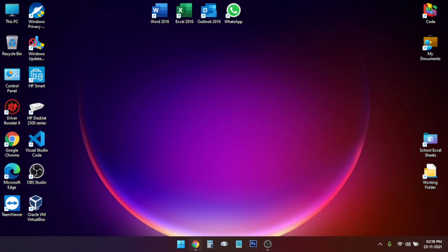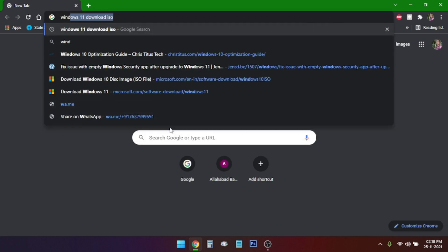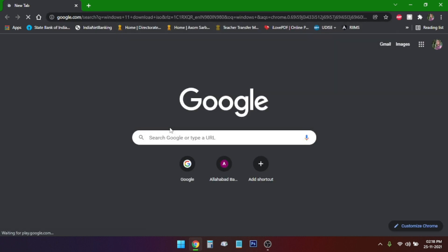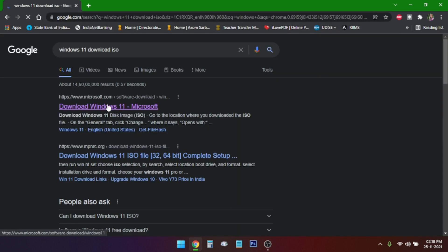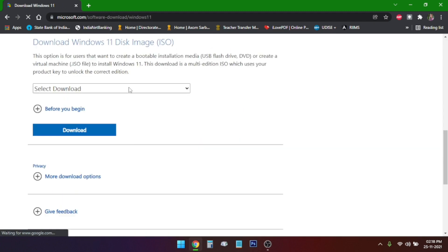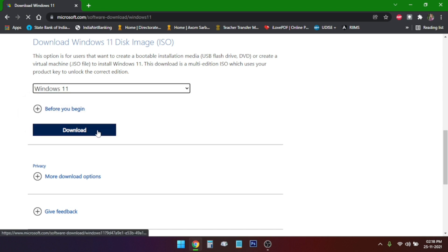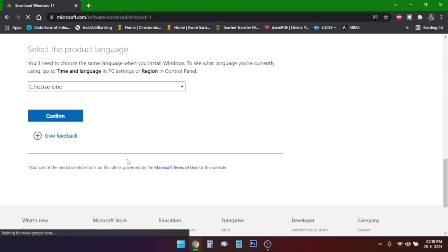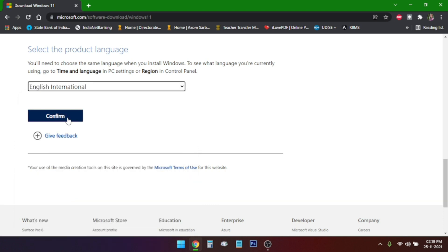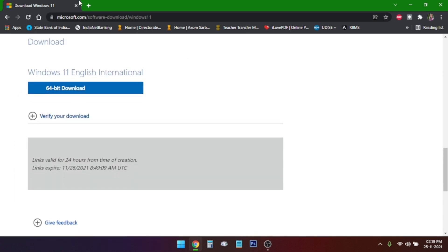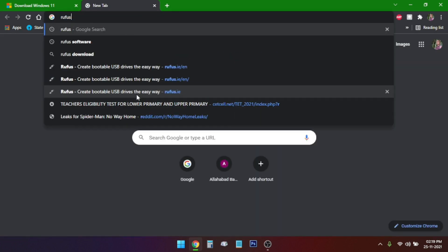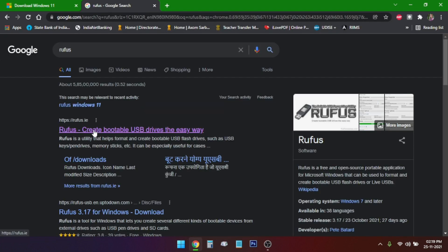You just need to head over to Windows 11 ISO download website. Here you can scroll down and select download Windows 11 and click download. Here you can choose the language of your choice, then click confirm and click on 64-bit download. I have already downloaded the ISO file to save time.